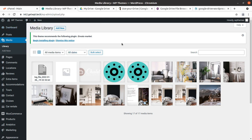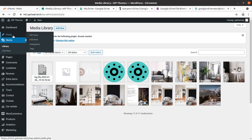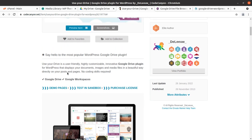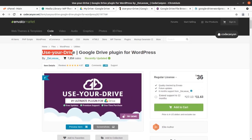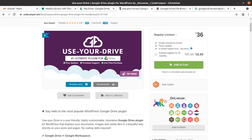So let us proceed on how we can integrate Google Drive with the WordPress website. This is the media section and I am not going to upload any further images here — I am going to directly integrate my Google Drive to show media files at my WordPress pages and posts. First of all, I will show you a very wonderful plugin called Use Your Drive.